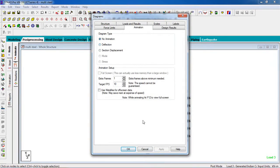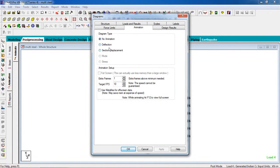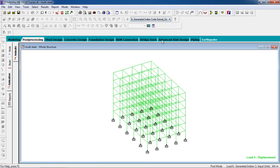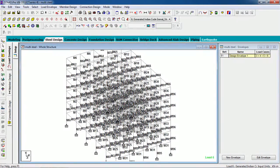You can also view the animation. Our design is completed. That's how you design a multi-story steel building in STAAD Pro — the building material is steel.